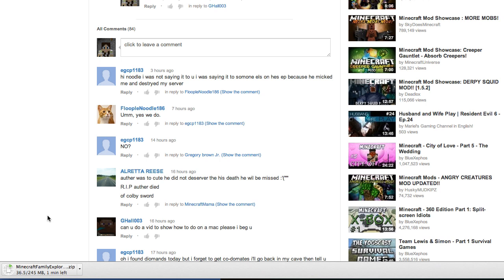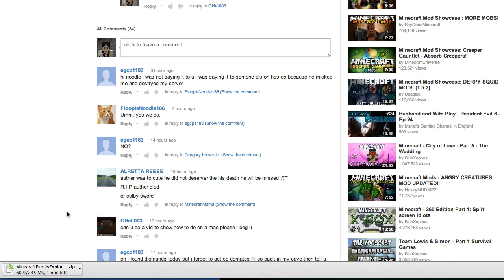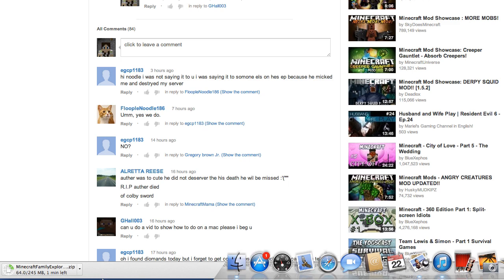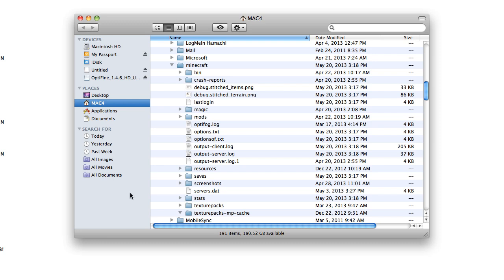So as it's downloading, we can get where I have Minecraft on my computer. On a Mac I can try to help you. On a PC I just can't show you. I go to my Finder, and Minecraft is under Mac 4.